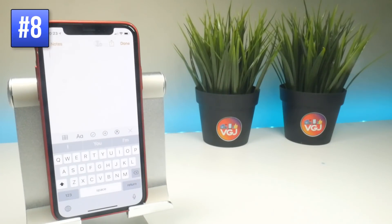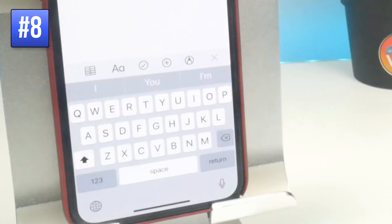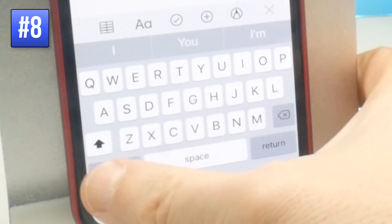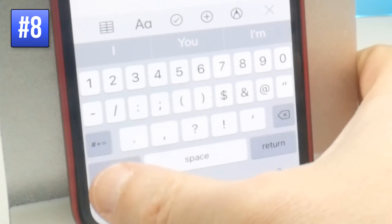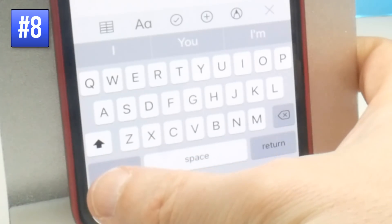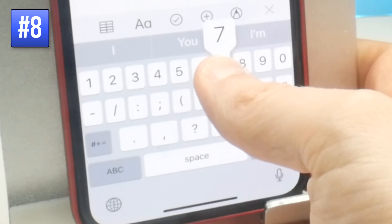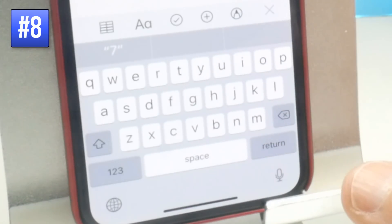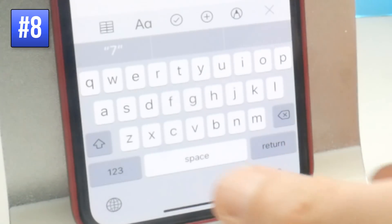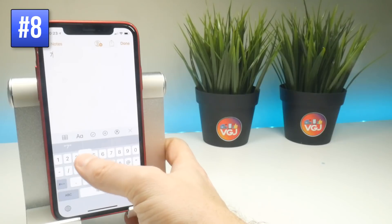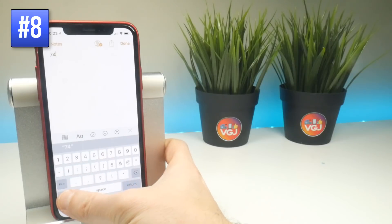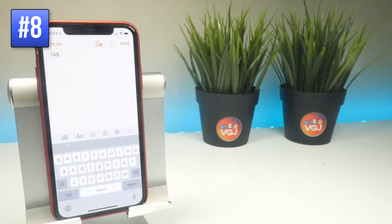You can toggle between the QWERTY keyboard and the number keyboard by tapping the button. However, if you just want to quickly enter one character, long press on the number keyboard, swipe to wherever you want — such as 7 — and it immediately switches back to the QWERTY keyboard. So just press, hold, go to your key, and it switches back without having to switch between the two manually.